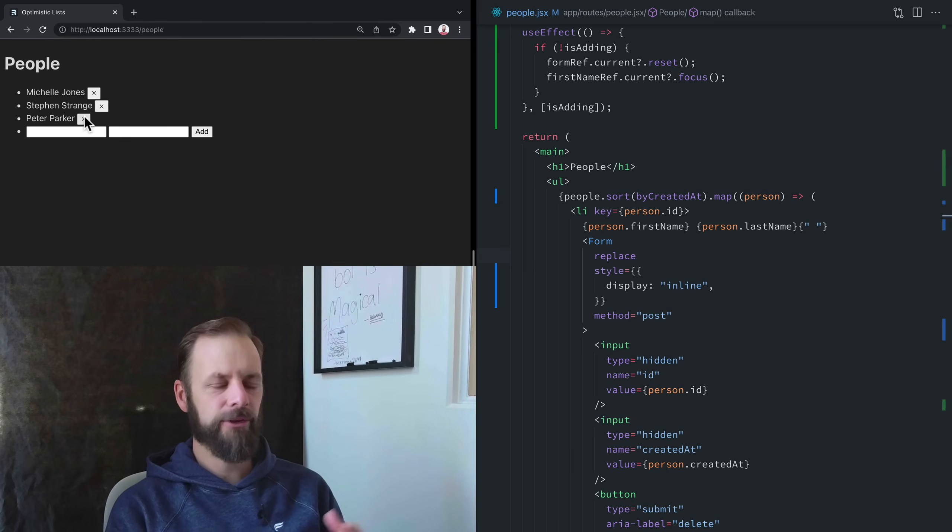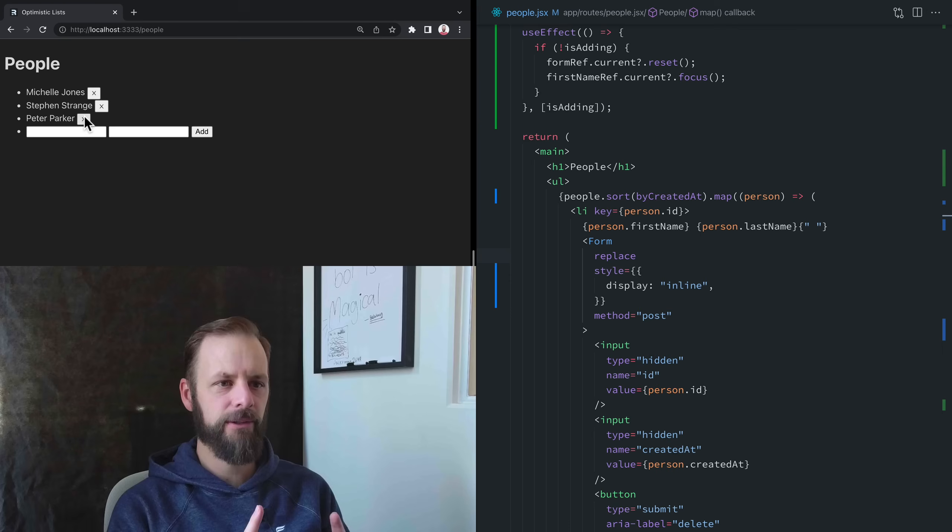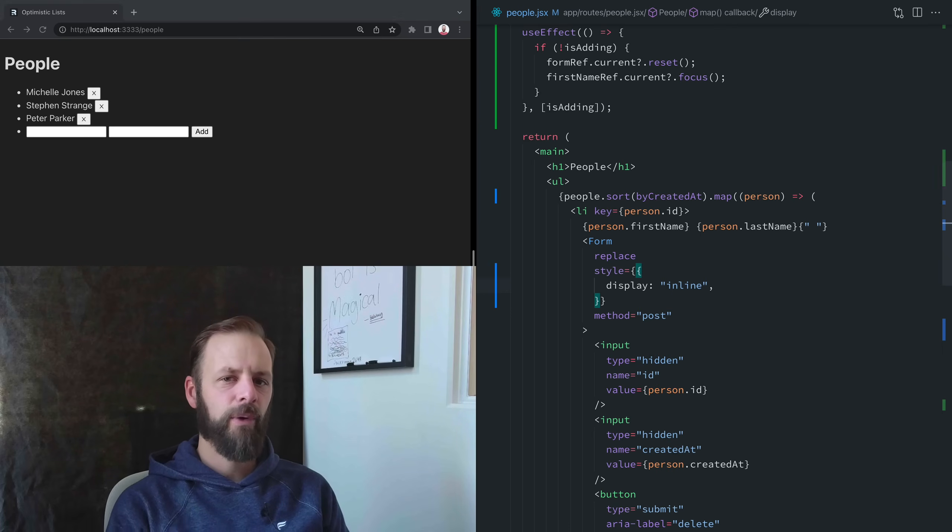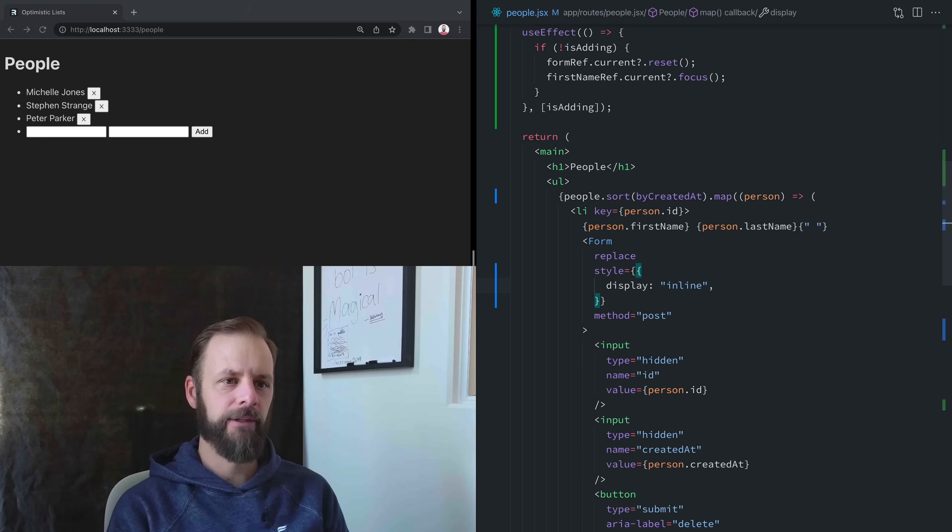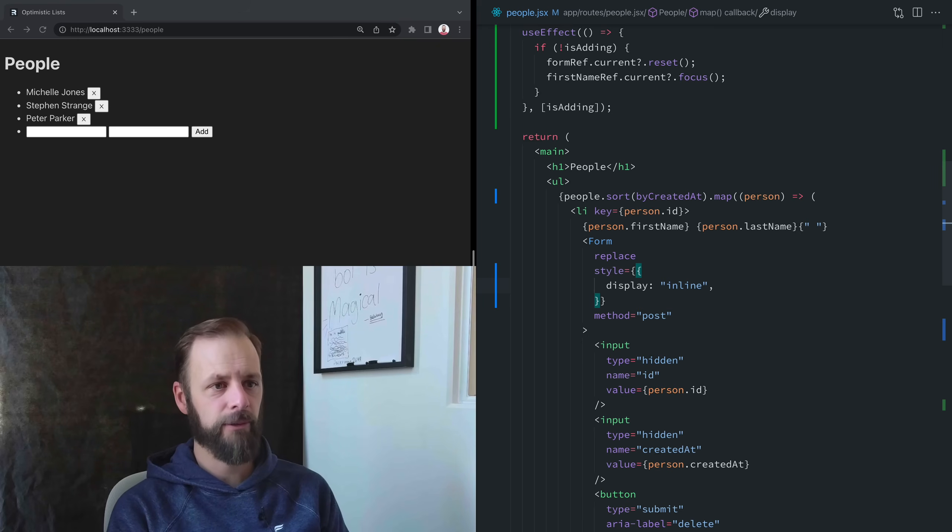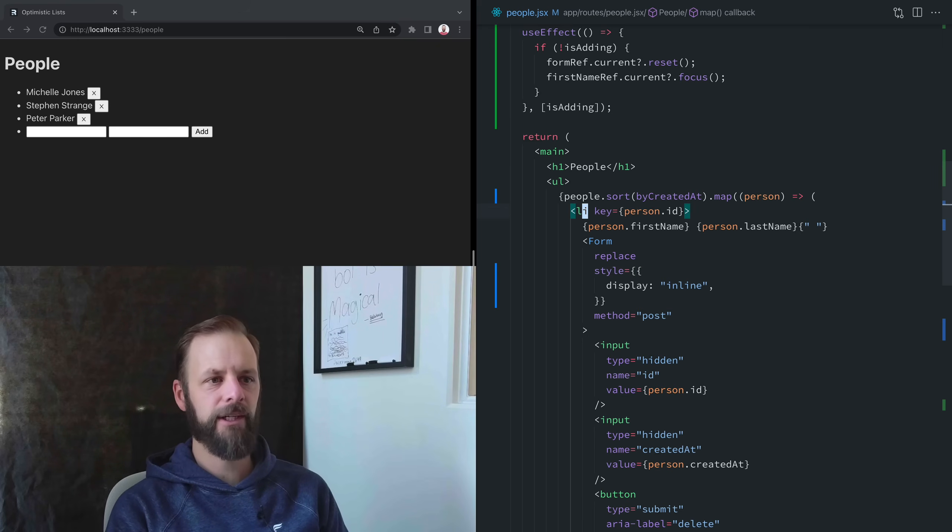So I'm going to put some pending UI on them, and then we'll see why this model of the browser is a little bit limiting and how we can get around it in Remix with useFetcher.